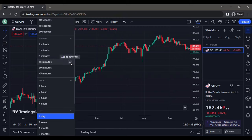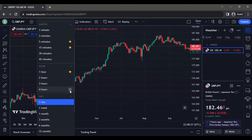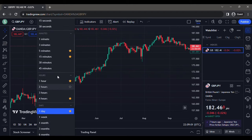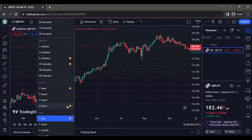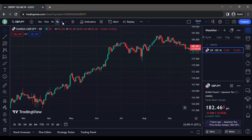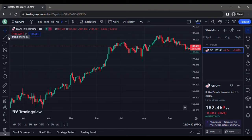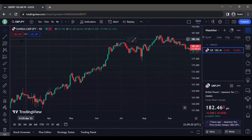The timeframes I use are the 5 minutes, the 15 minutes, the 1 hour, and the 4 hour. The 5 minutes and the 15 minutes is what I use for entry. I use the 1 hour and the 4 hour for looking to predict the movement of the market. The smaller timeframes — the 5 and 15 — is what I use for entries.